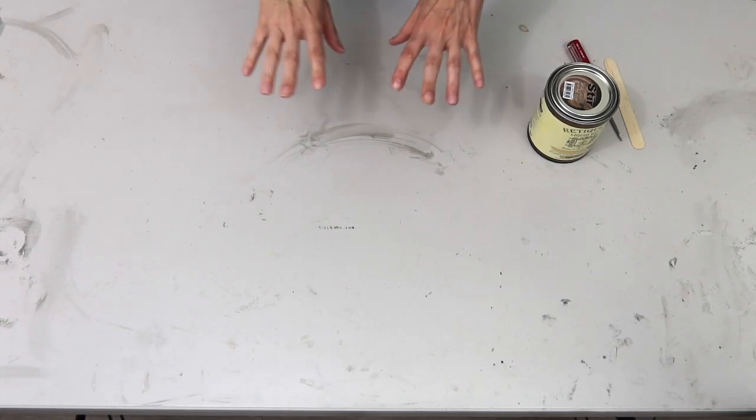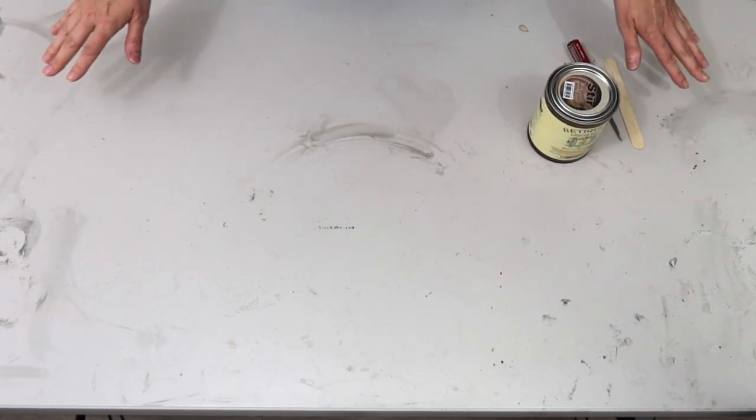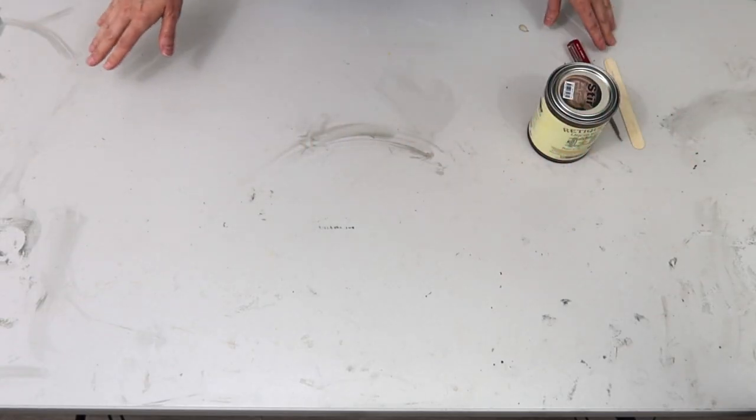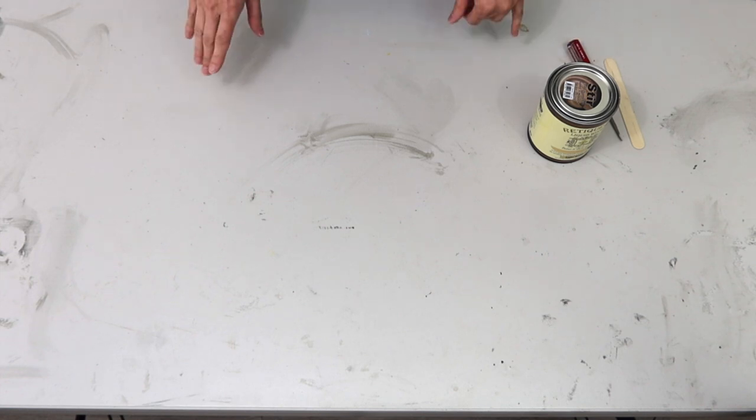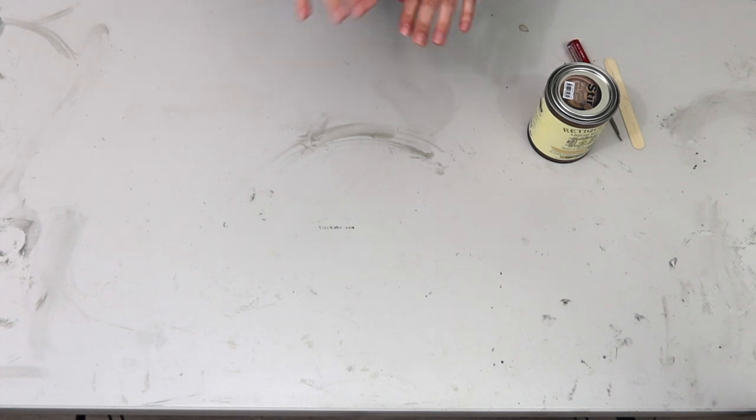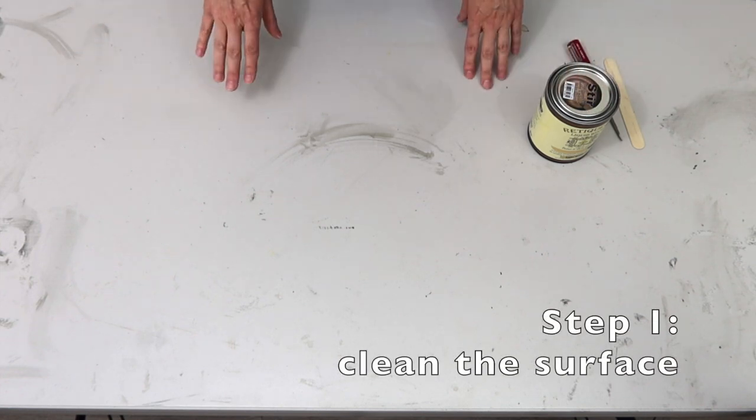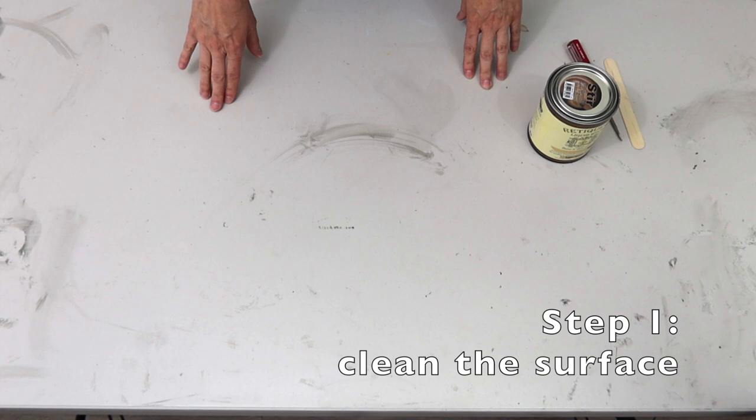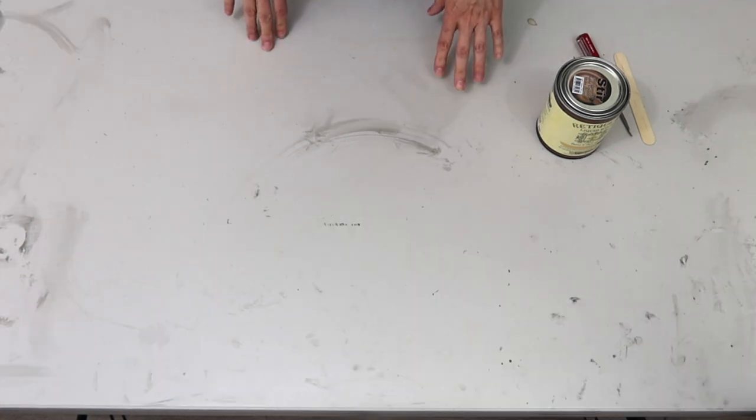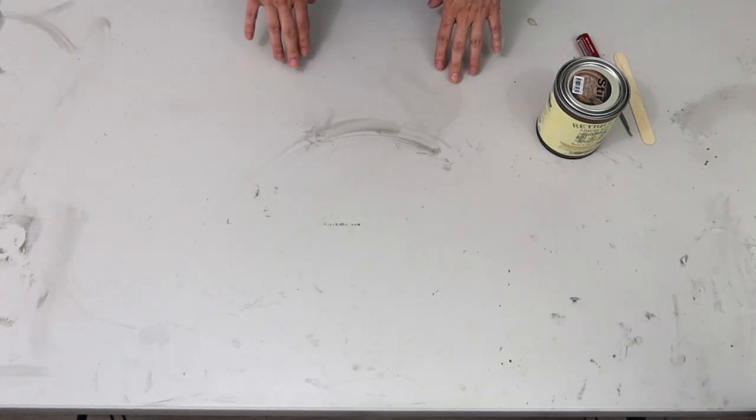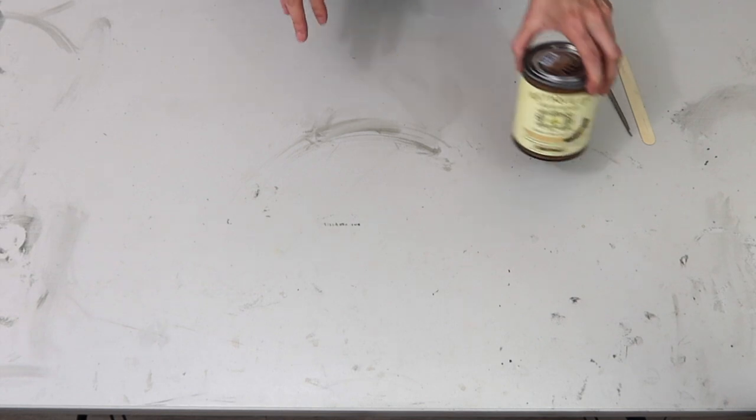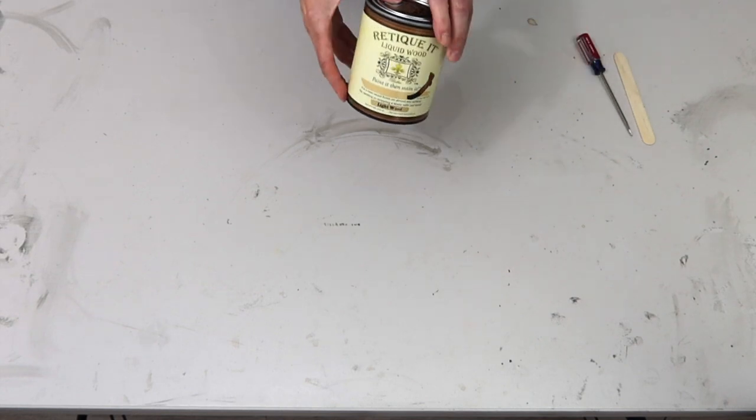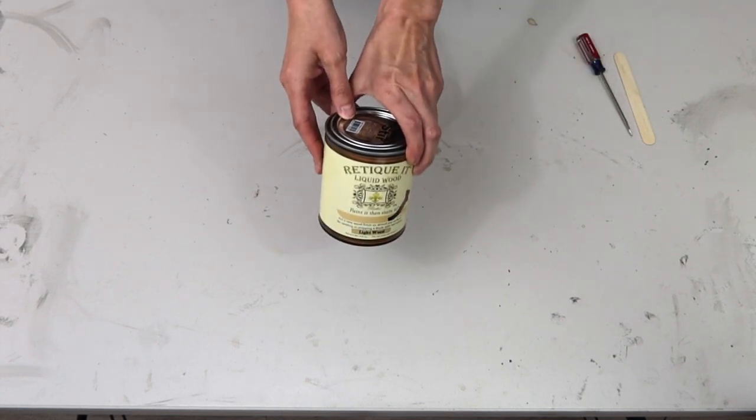The first thing you're gonna need to do before you do any painting is to prepare the surface. What that requires is basically just cleaning it off and making sure there are no dust particles. The liquid wood does not require the surface to be stripped of paint or polyurethane which is great. It will go over virtually any hard surface.